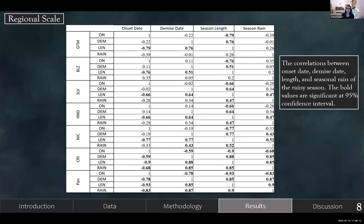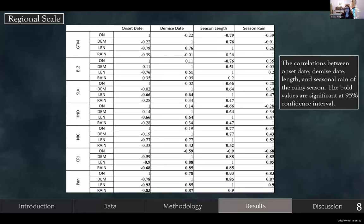Moving on to the results. For the regional scale, based on country boundaries, we did a correlation table between onset date, demise date, length of season, and seasonal rain. Both values are significant at the 95th percentile. What's important here is that using the onset and demise gives us a good idea of the season length. And once you have an idea of season length, it is usually very correlated with the season rain — so this definition of onset and demise gives a pretty good seasonal outlook.